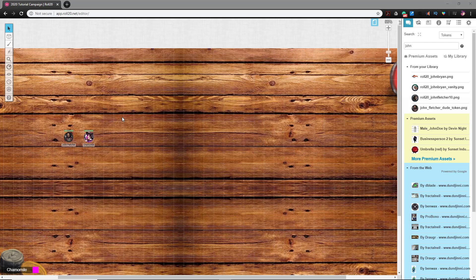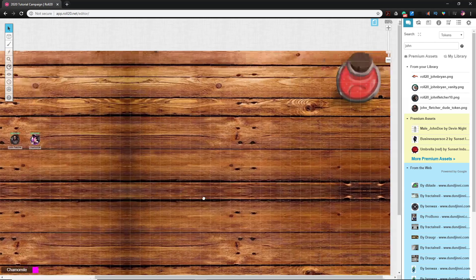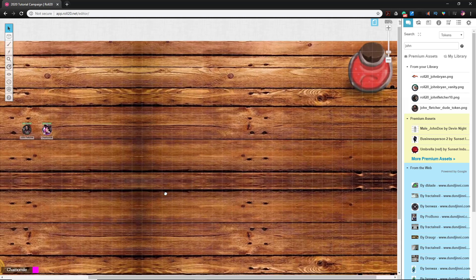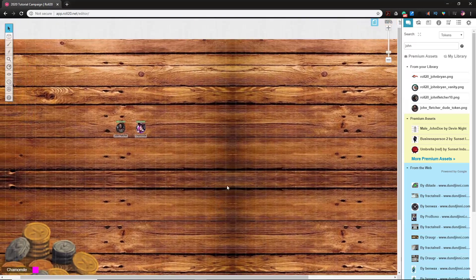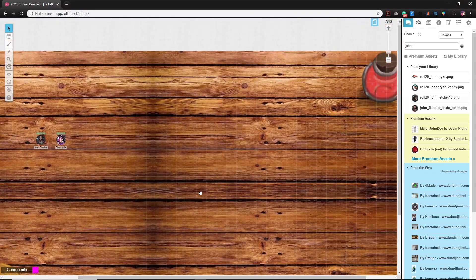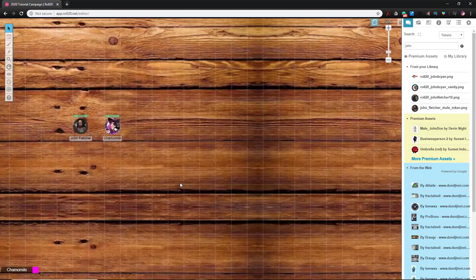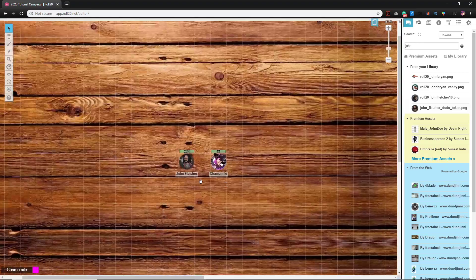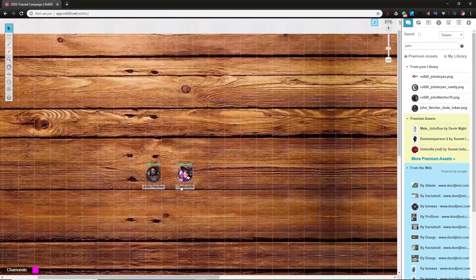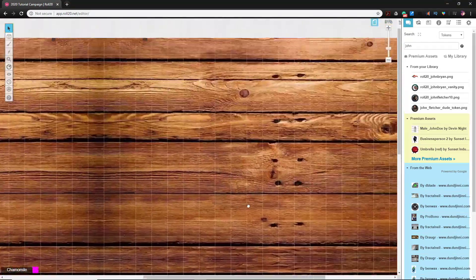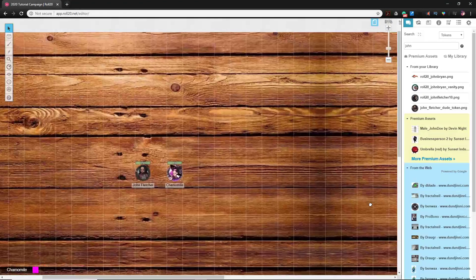All right, so we're gonna continue learning Roll 20. It has occurred to me that our starting page is a little plain and kind of hard on the eyes to look at. Yeah, it's a cool wooden table or whatever, but I did make it really big and we left the grid on.